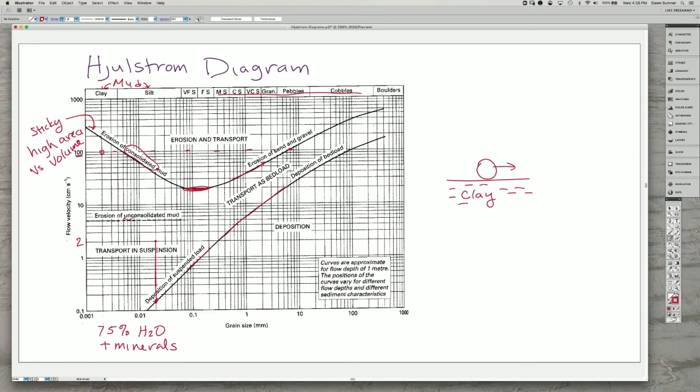And that is actually much easier to erode. The water keeps the surfaces of the minerals from adhering to each other as much. So if the mud has just recently been deposited, it's easier to erode than if it has lost water and become consolidated.